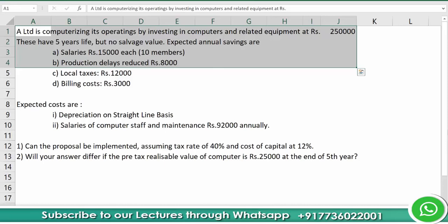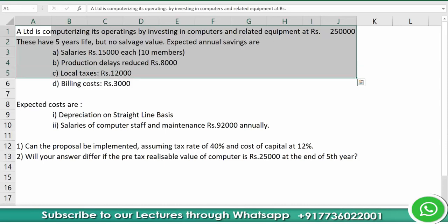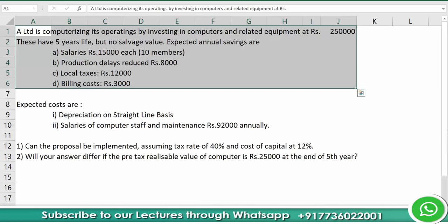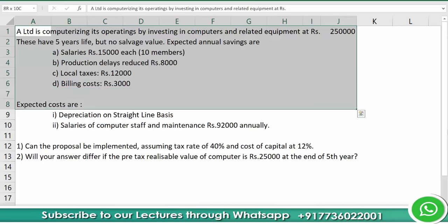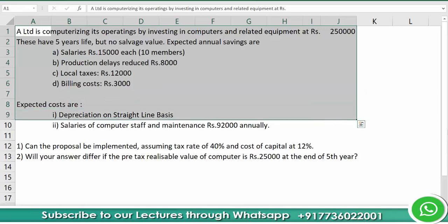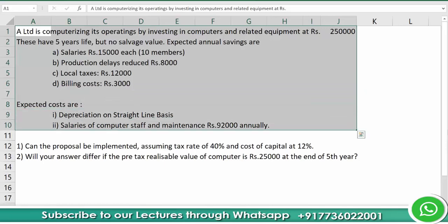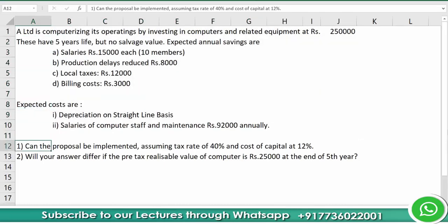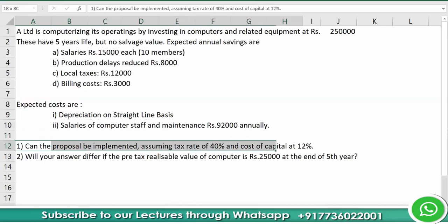Expected annual savings are: salaries of rupees 15,000 each for 10 members, production delays reduced by rupees 8,000, local taxes saved rupees 12,000, and billing cost saved rupees 3,000. By taking this project there are some expected costs — depreciation on a straight-line basis and salaries of computer staff and maintenance rupees 92,000 annually.